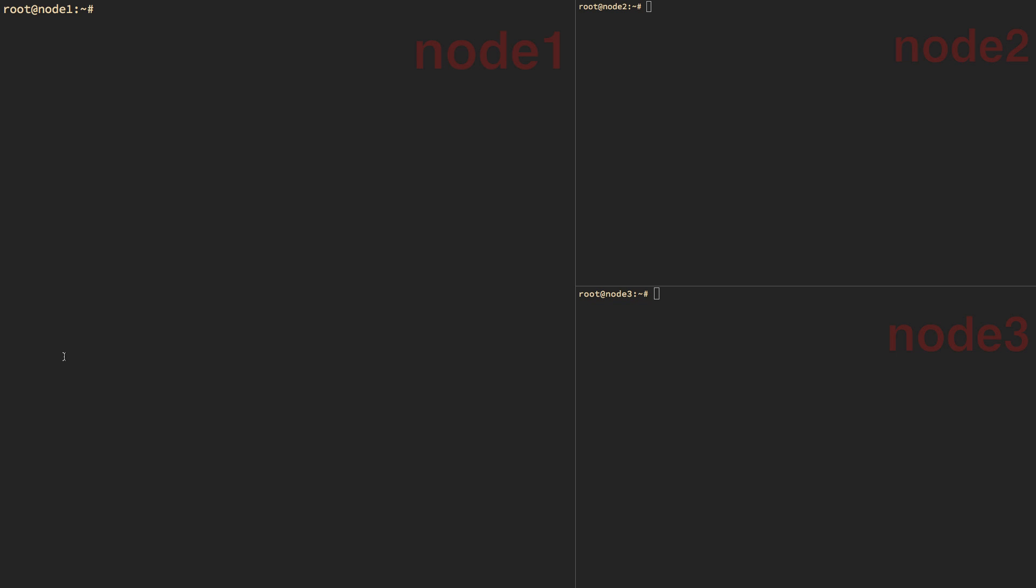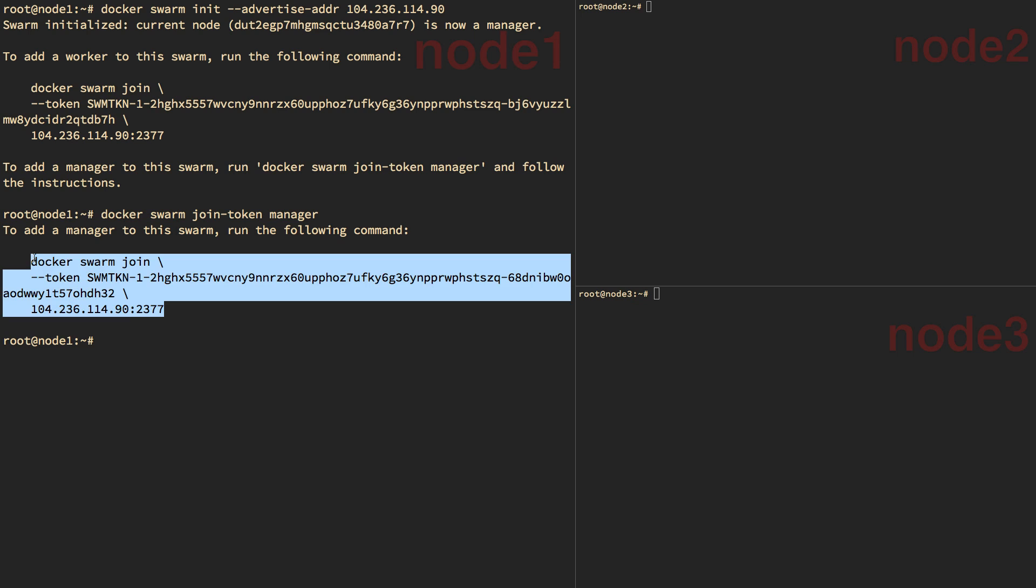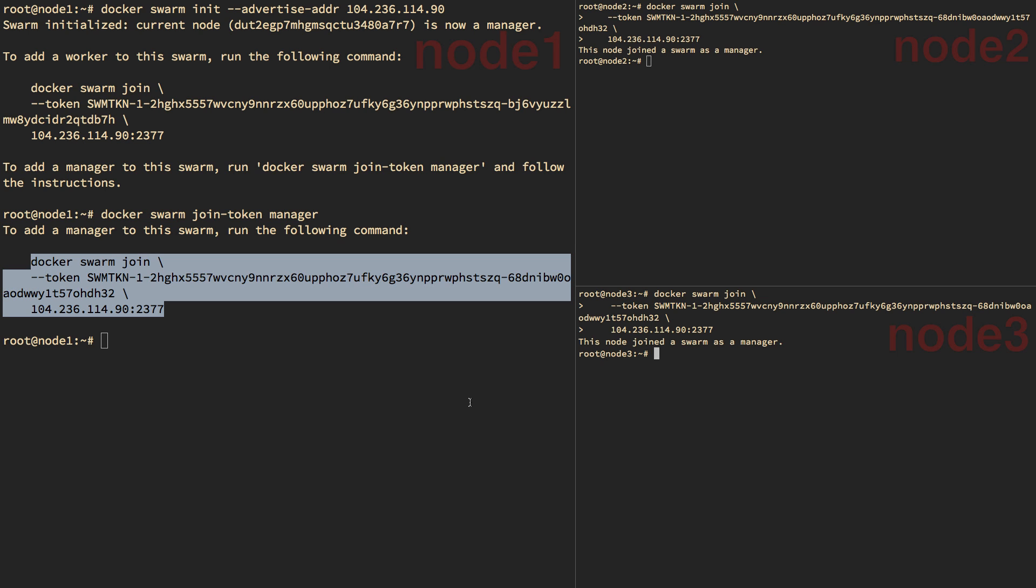So the first thing we need to do is initialize the Swarm. And since I'm going to use three nodes here, I'm going to make all of them managers. Remember, your managers need to be an odd number for consensus. Okay, we now have a three-node Swarm.